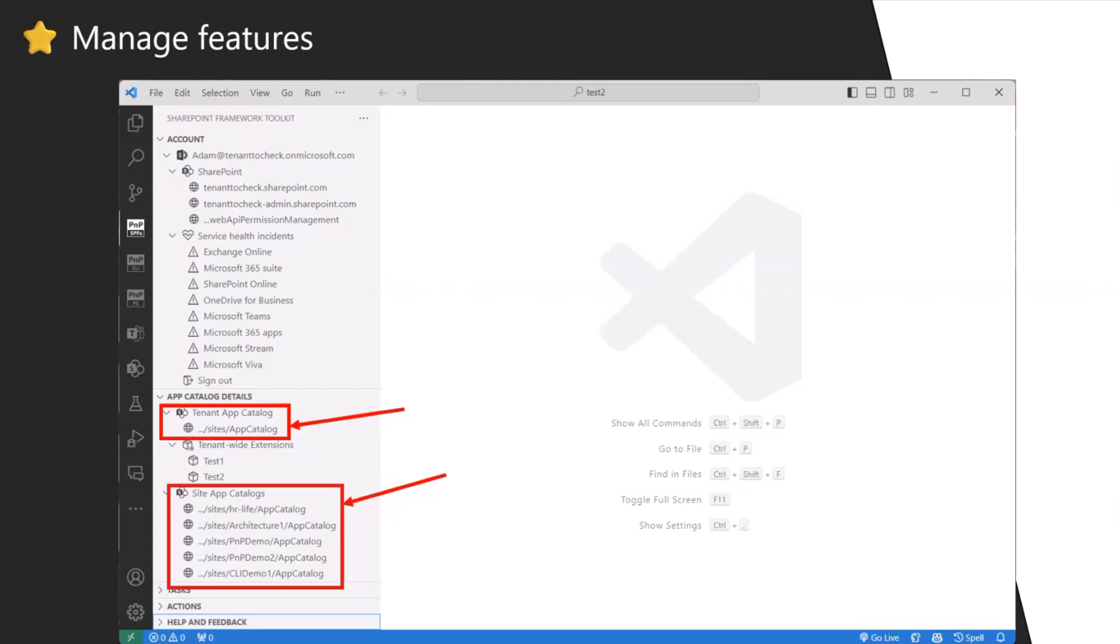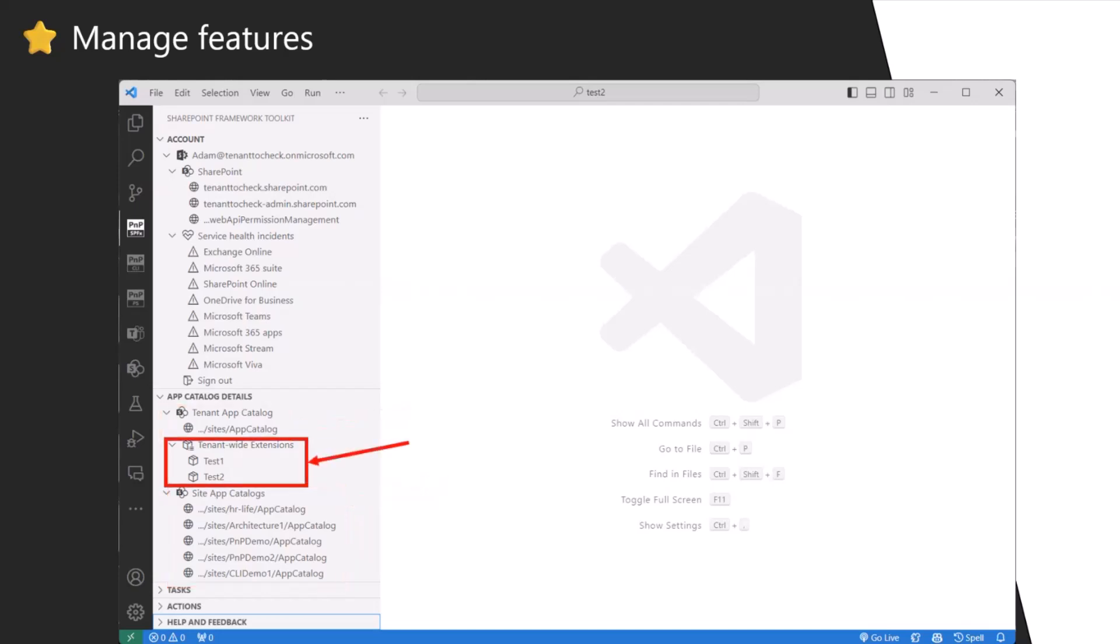For example, if there is no app catalog at all, we want to give you a feature that will allow you to create a new one. So we will be able to create an app catalog from the VS Code extension without going to SharePoint.